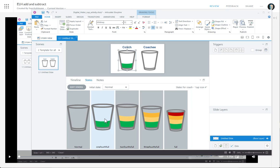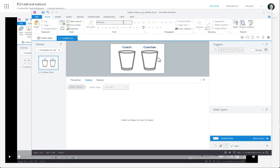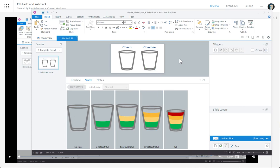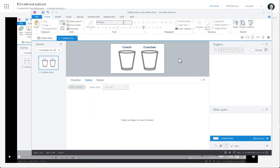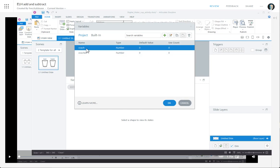You could go one, two, three, four, but I kind of like zero, one, two, three, four — kind of like zero, one fourth, two fourths, right? And you have the same thing on the coachee cup as well.